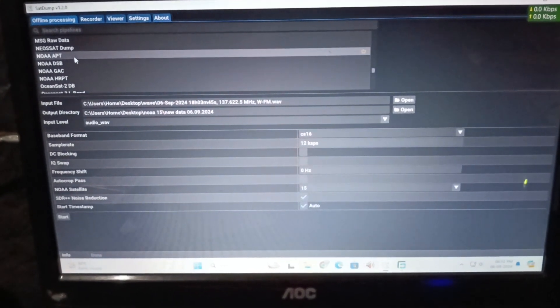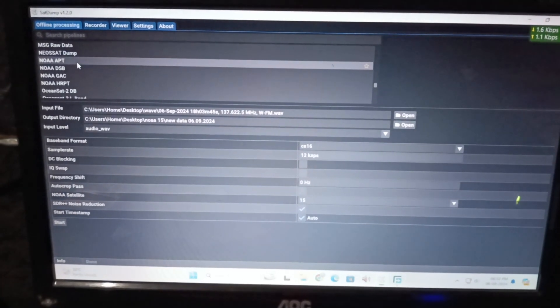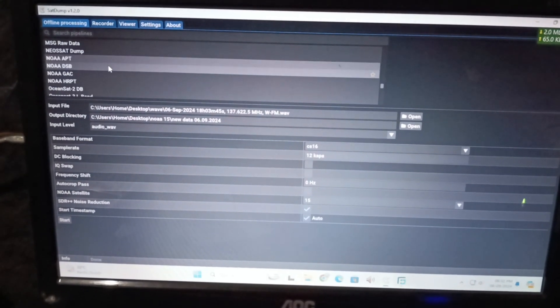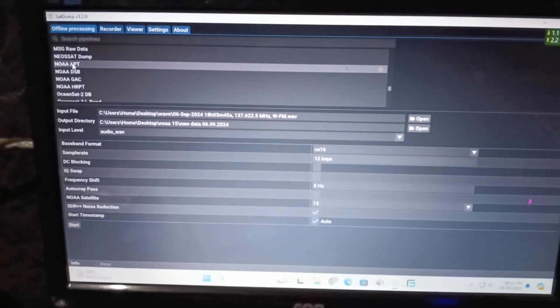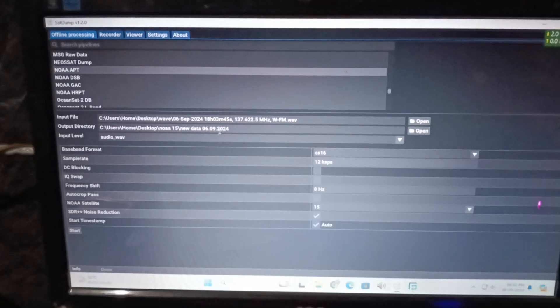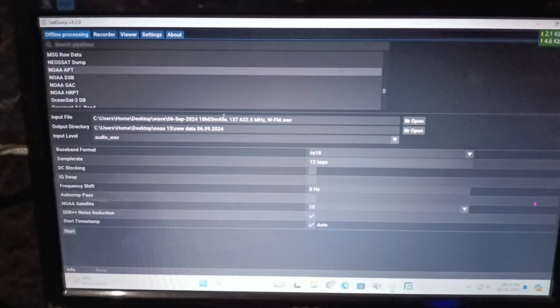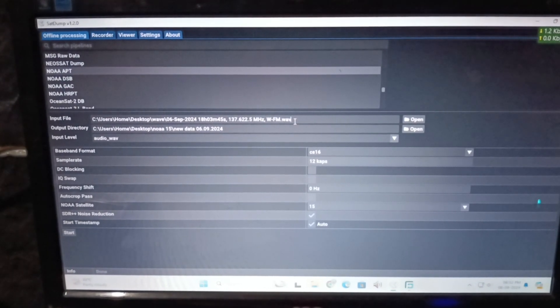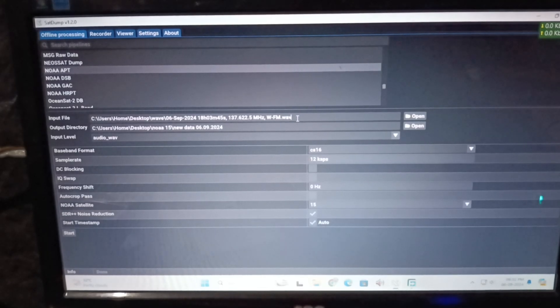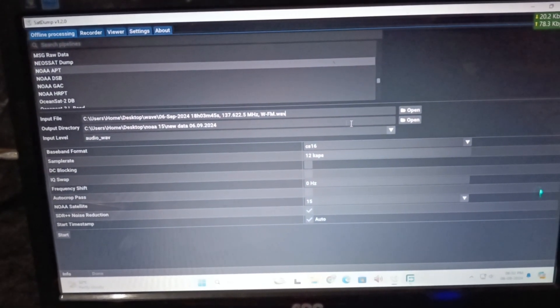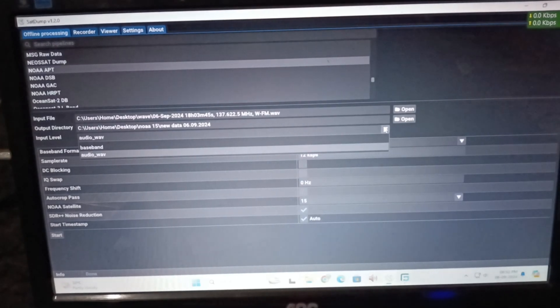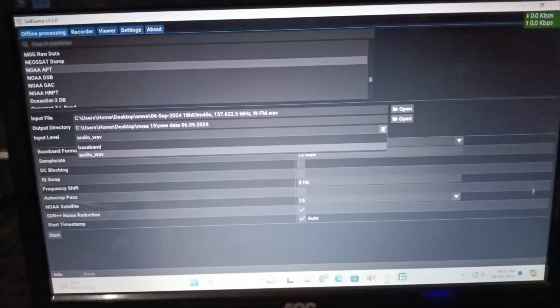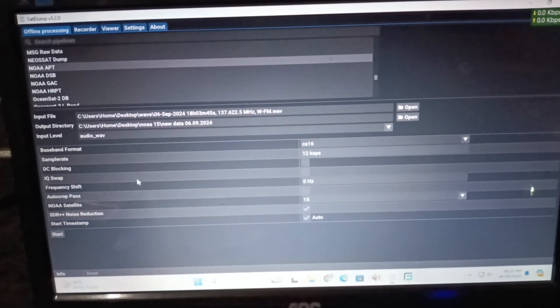There is the setup. After receiving the signal you have to receive it in wave format. After receiving the signal we have chosen the NOAA APT because the signal is actually APT signal coming from NOAA 15. We have selected the file in wave format. We have selected the output directory and chosen the audio wave format, and then we have started the decoding of the signal.